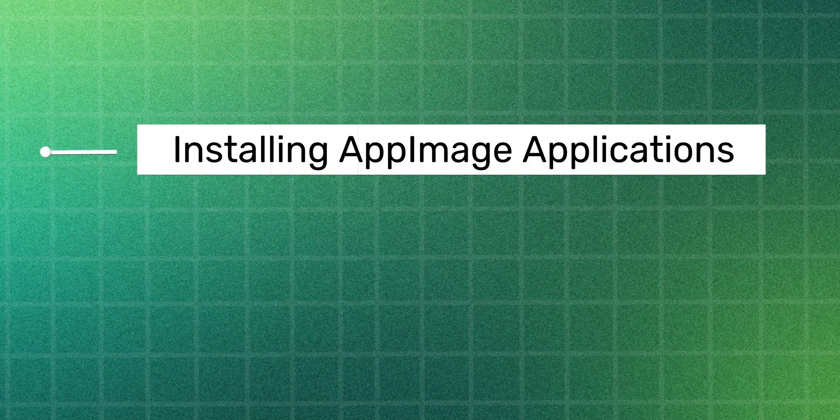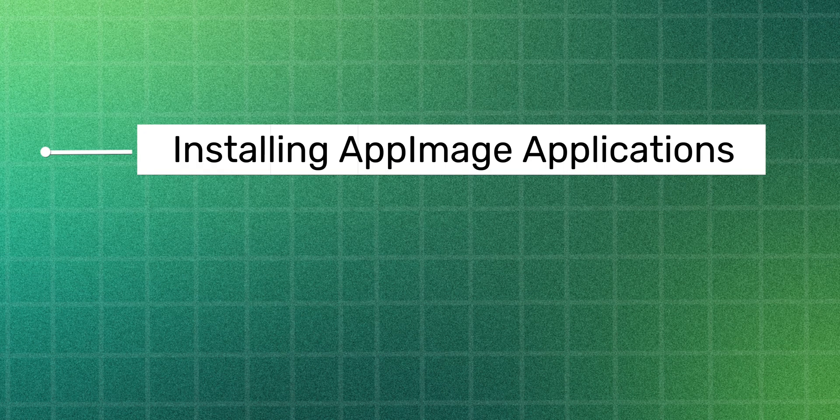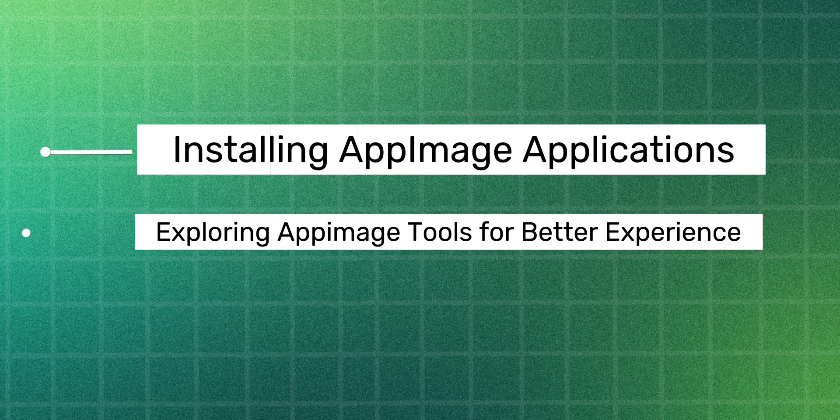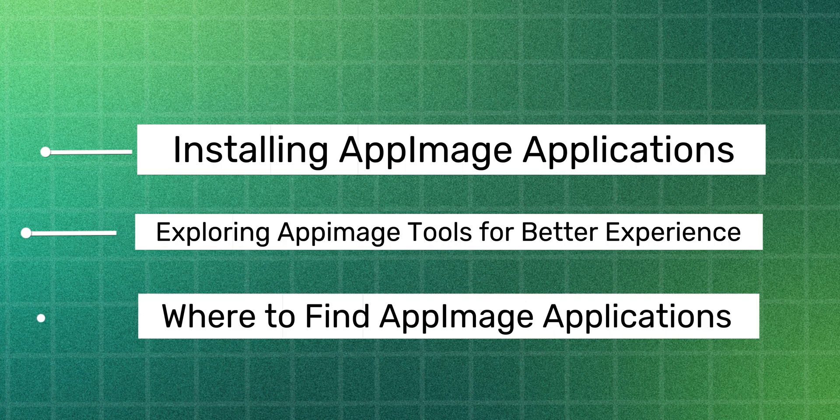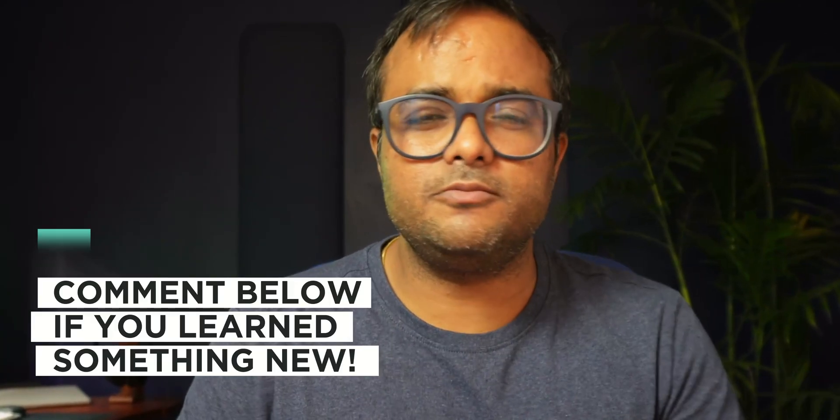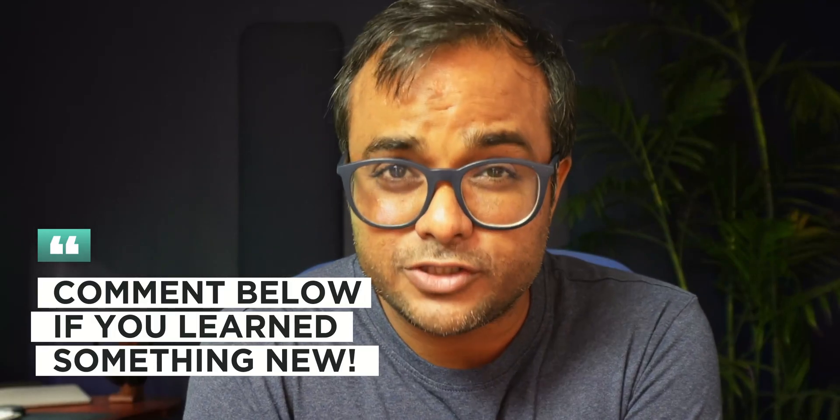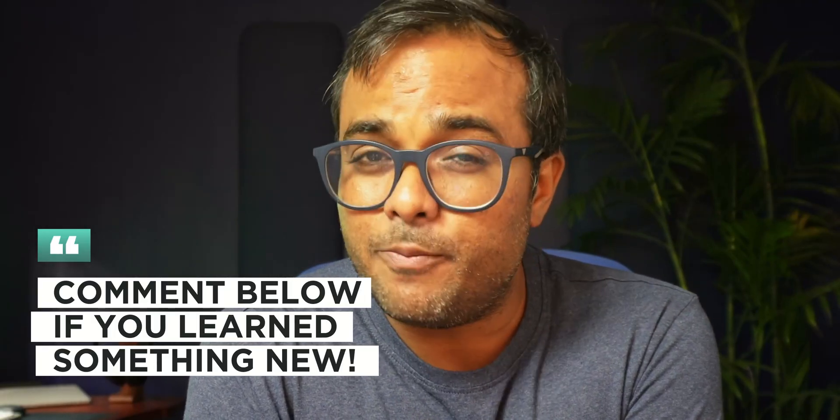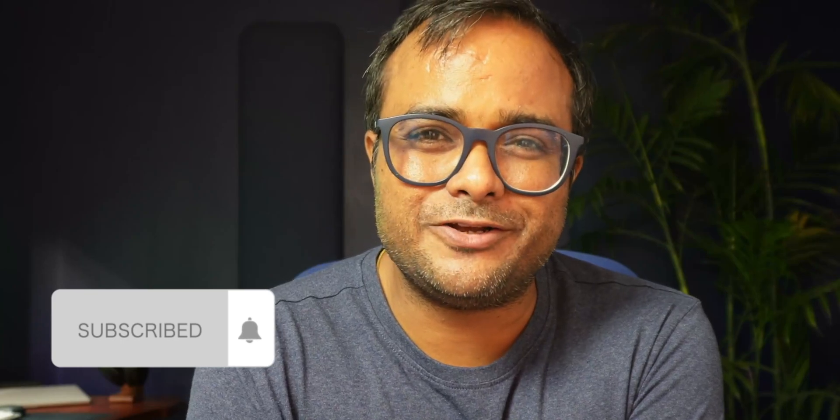You'll learn to install AppImage applications with required libraries, explore tools that can help you use them in a better way, and also learn where you can find AppImage applications. Now, you probably already knew a few things here, and maybe you learned something new. So, let me know in the comments if you learned something new about AppImages in this video. And I'll see you in the next one. Keep on using Linux. Stay awesome. Bye-bye.